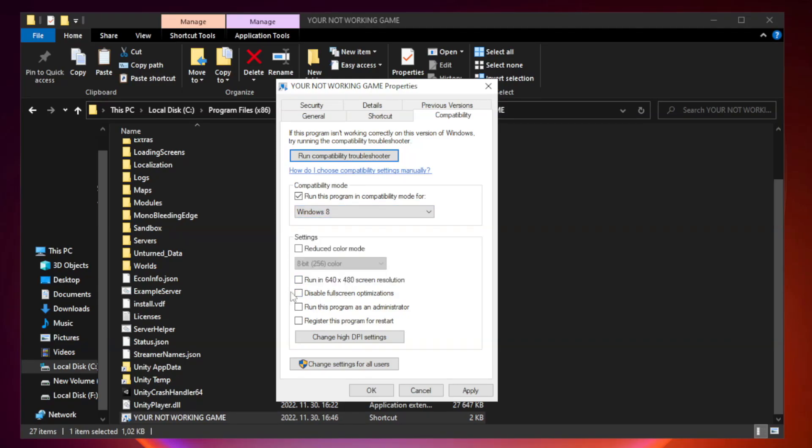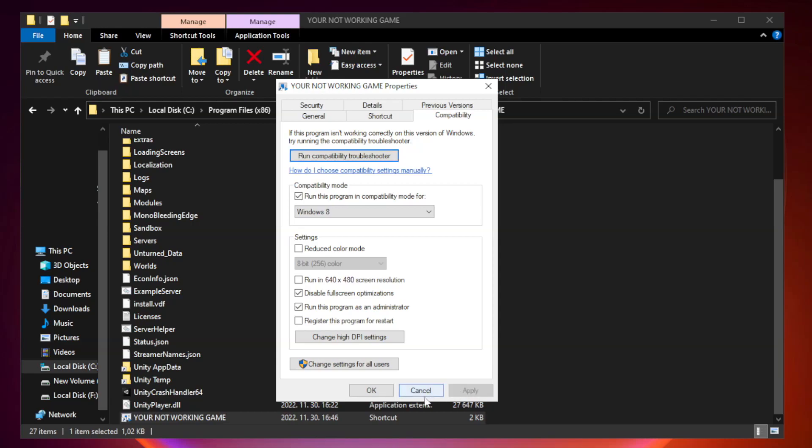Check disable full screen optimizations. Check run this program as an administrator. Apply and OK.